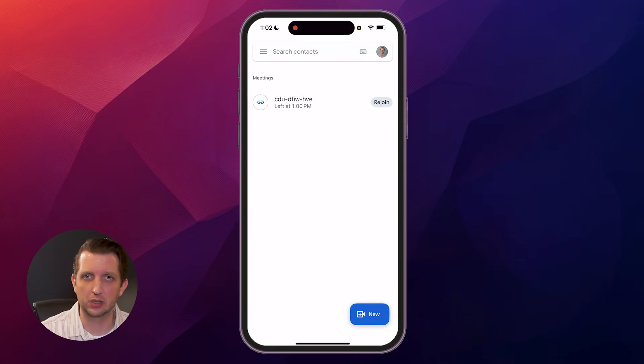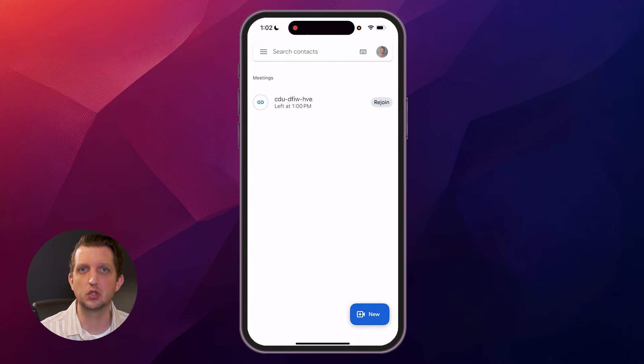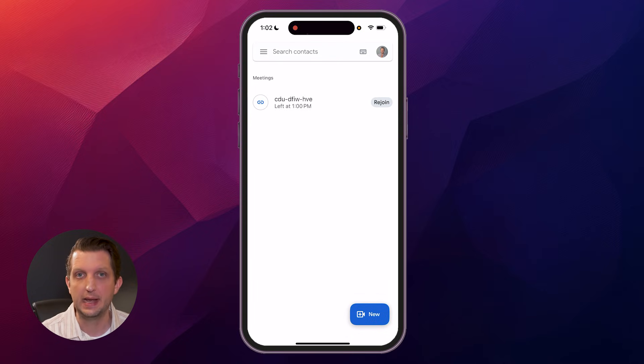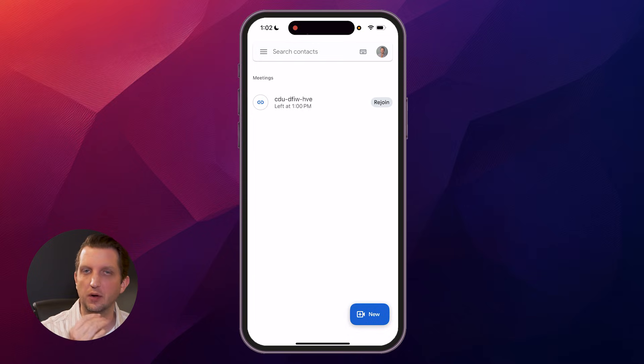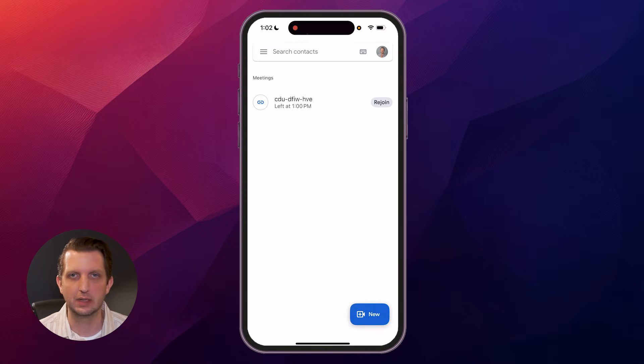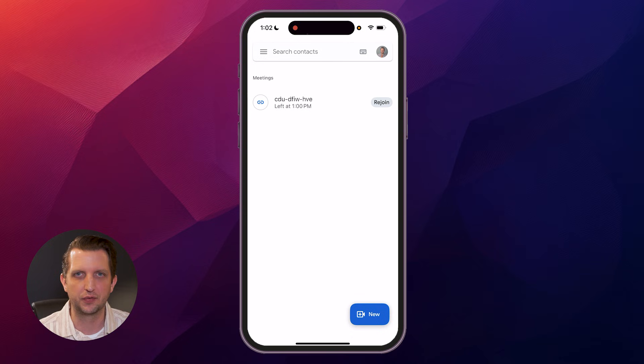And again, because this is all cloud-based and it links to your existing Google account, any invites that you create on your computer or are scheduled on your computer, or somebody sends you an email with a link will also show up in the app. They're all synced together.